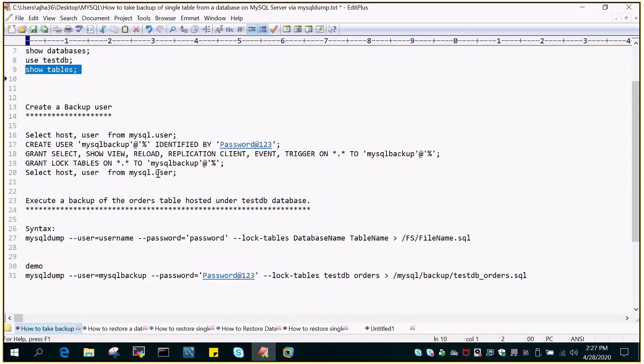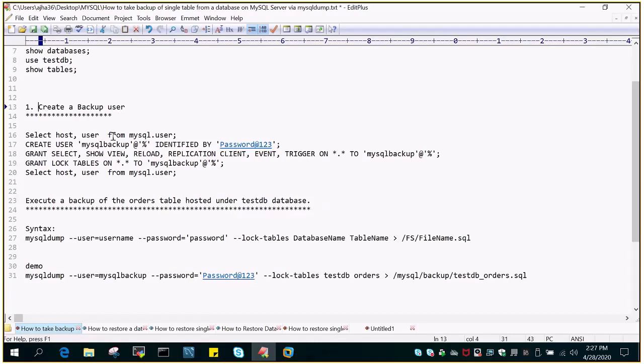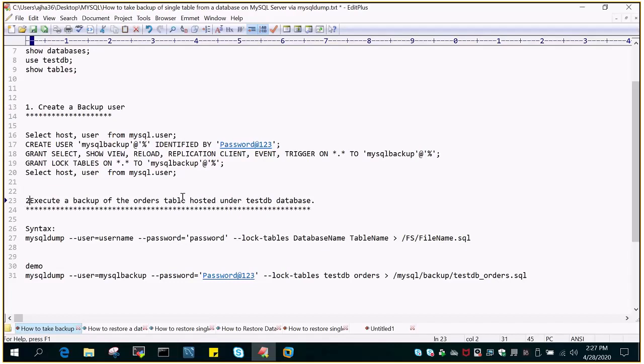It is just a two-step procedure. In the first step, we are going to create a backup user. In the second step, we are going to execute the script.